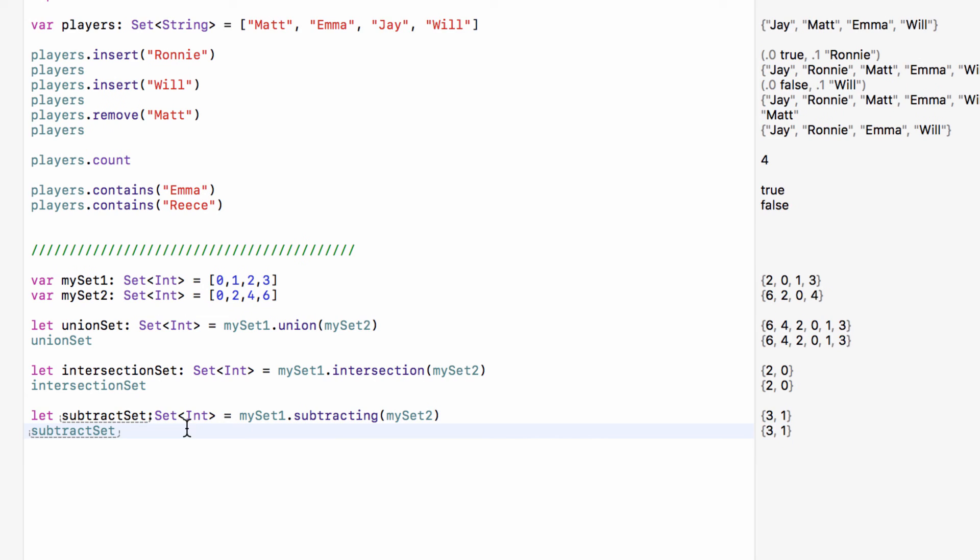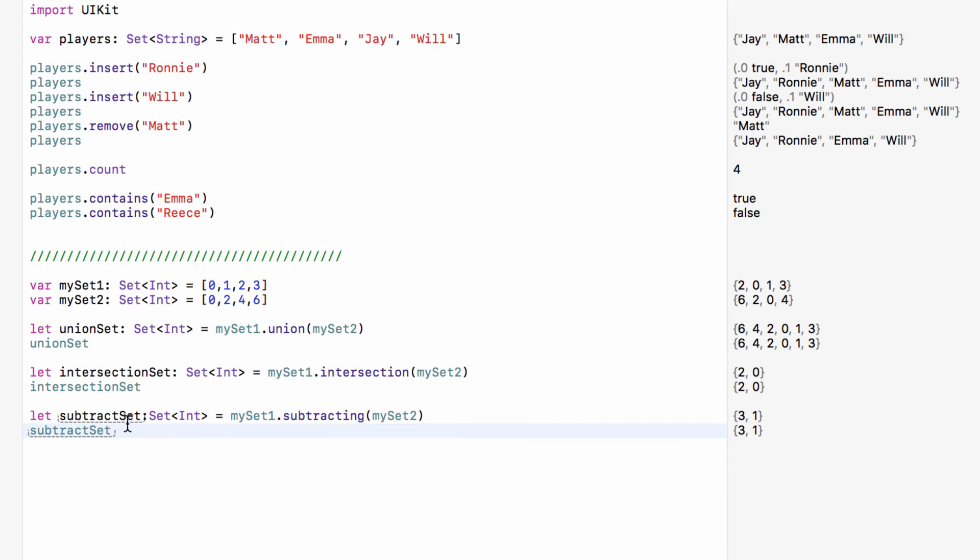Okay so that is what a set is and how we can use one. Now as a final point with sets what we can also do is cycle through this and affect every object in this set with a certain block of code but we will explore that when we take a look at loops later in this series.